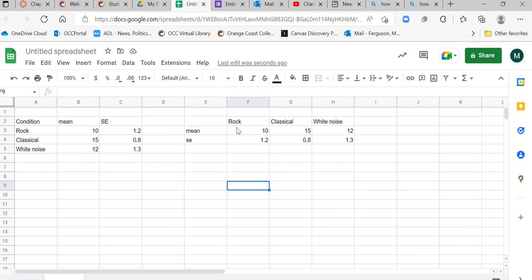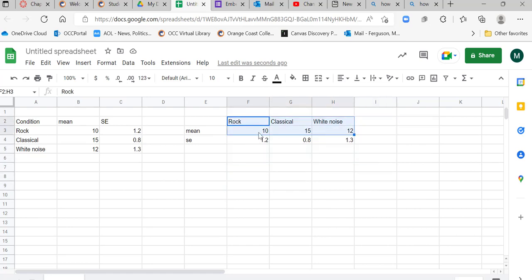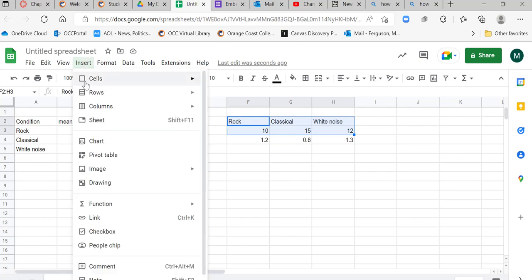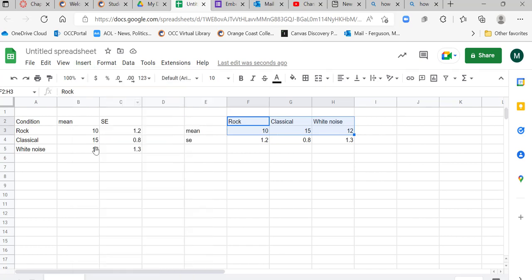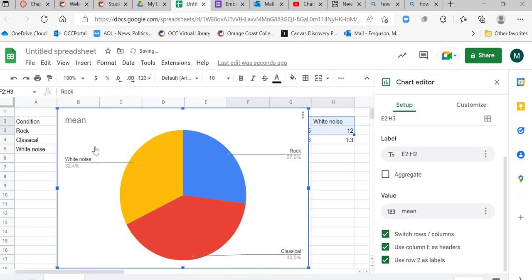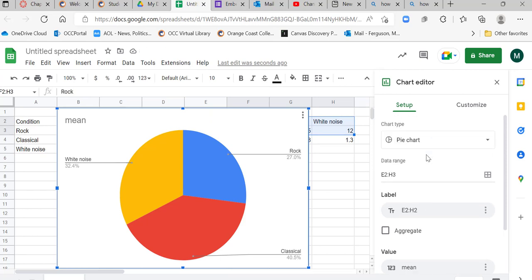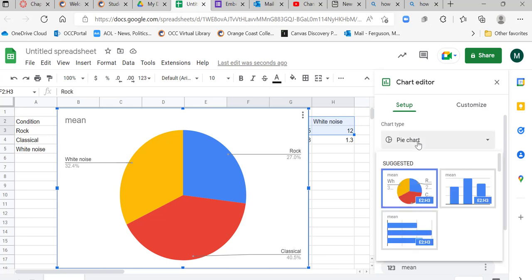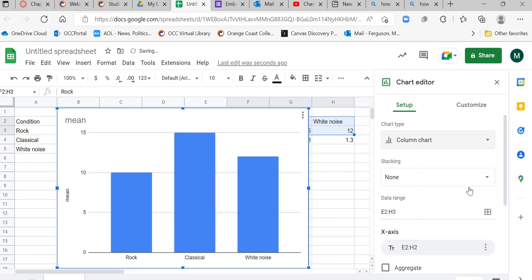I'm going to go ahead and use this way where each condition is a separate column, but you can do it as rows too. So I'm going to highlight my labels and my means and I'm going to go to insert. I'm going to go to chart and in the past it's always given me a default of a bar chart, but for some reason it's not. So I'm going to go ahead and change that up here.